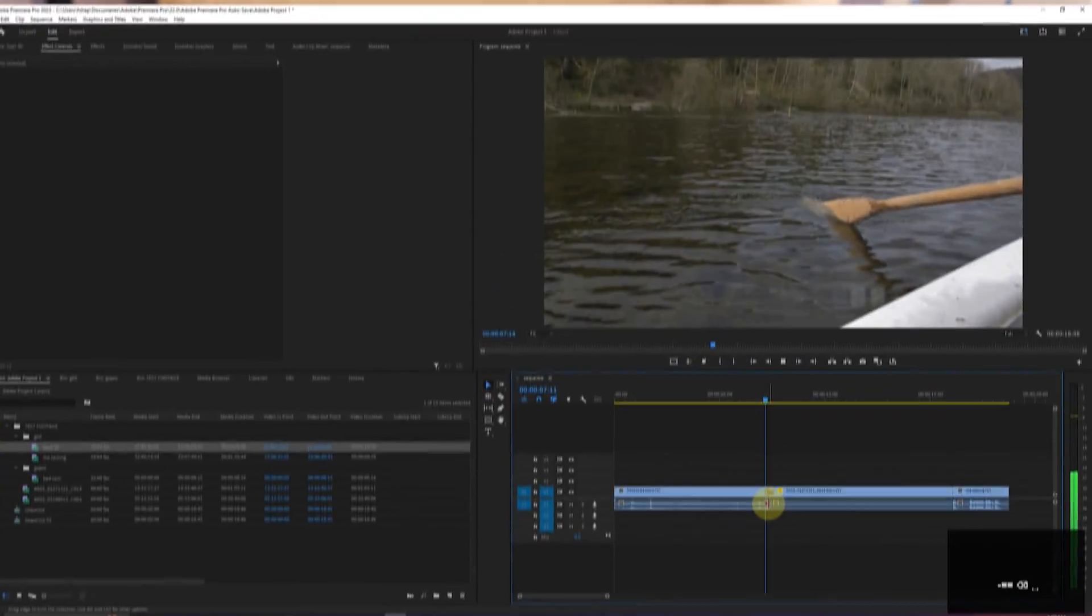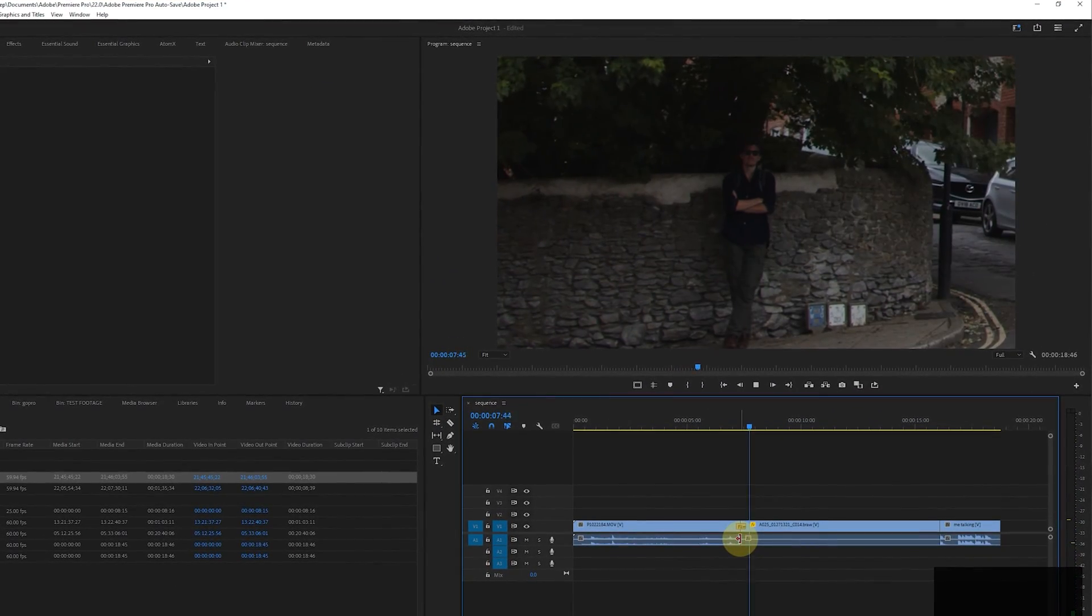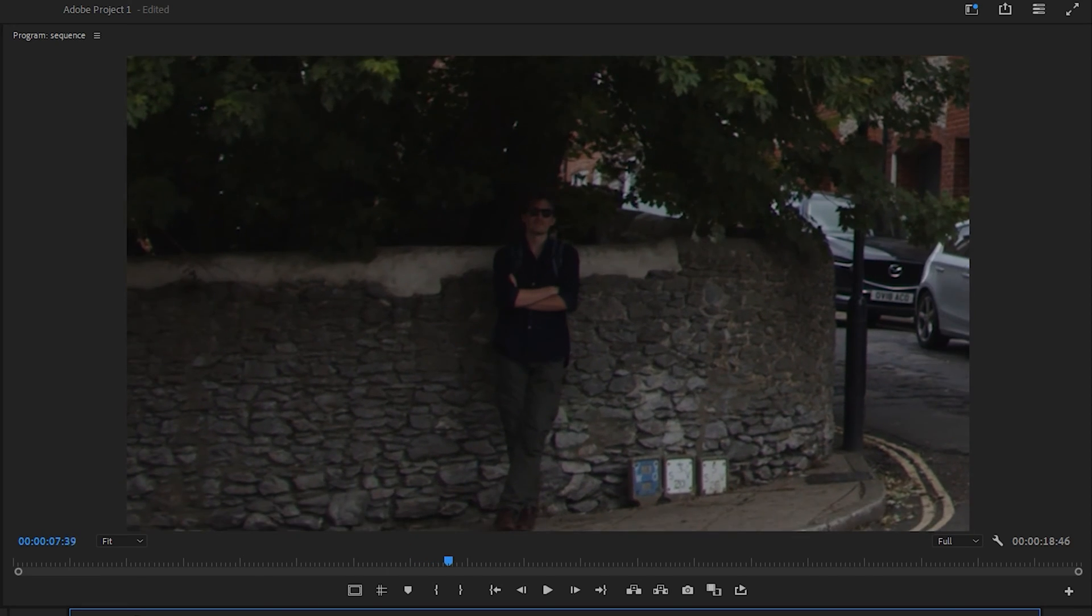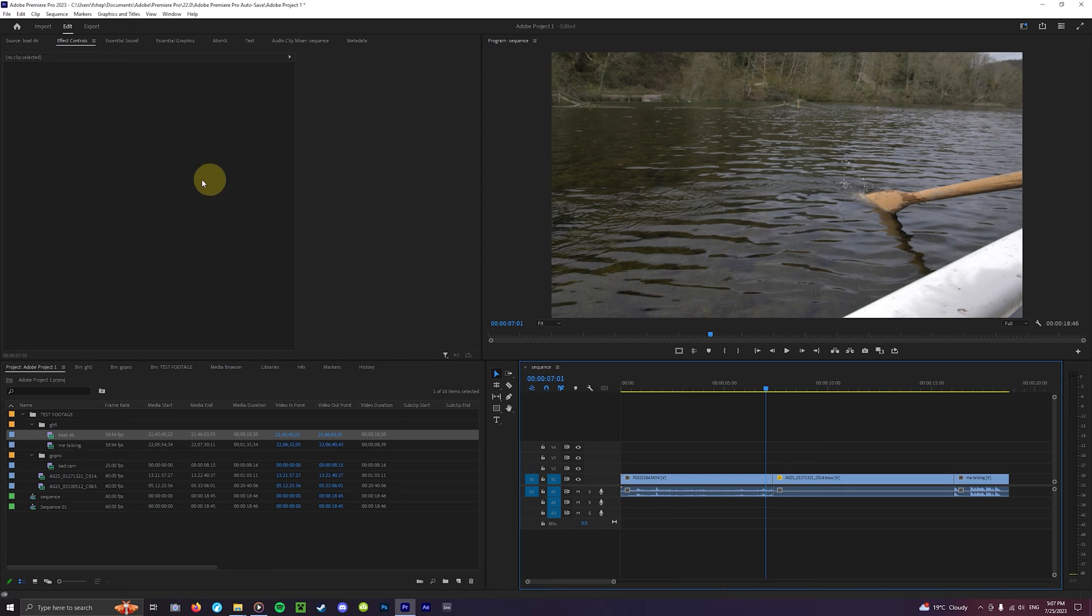Transitions can really define the feel of a video whether that's super clean with crossfading or really energetic with the Mobius zoom. Premiere Pro includes dozens of transitions and other video and audio effects in its effects panels. All of which are built in from the moment you get the software. So let's have a look at what we can do here.